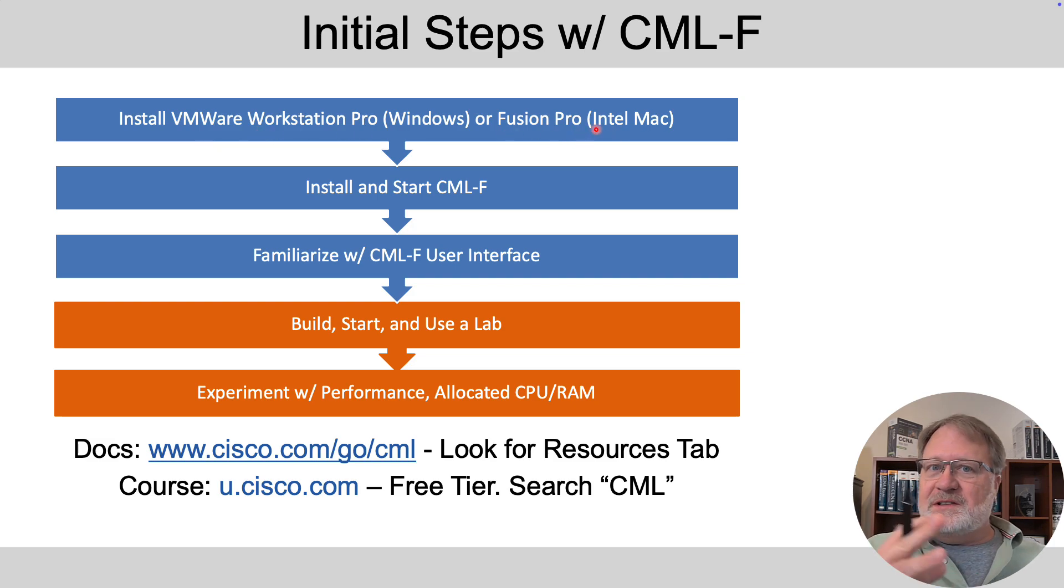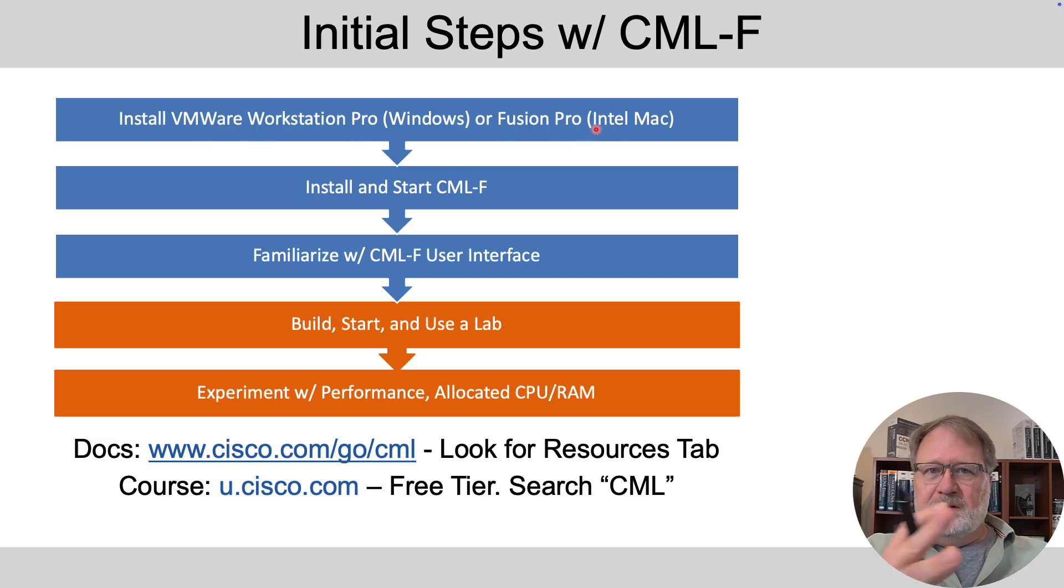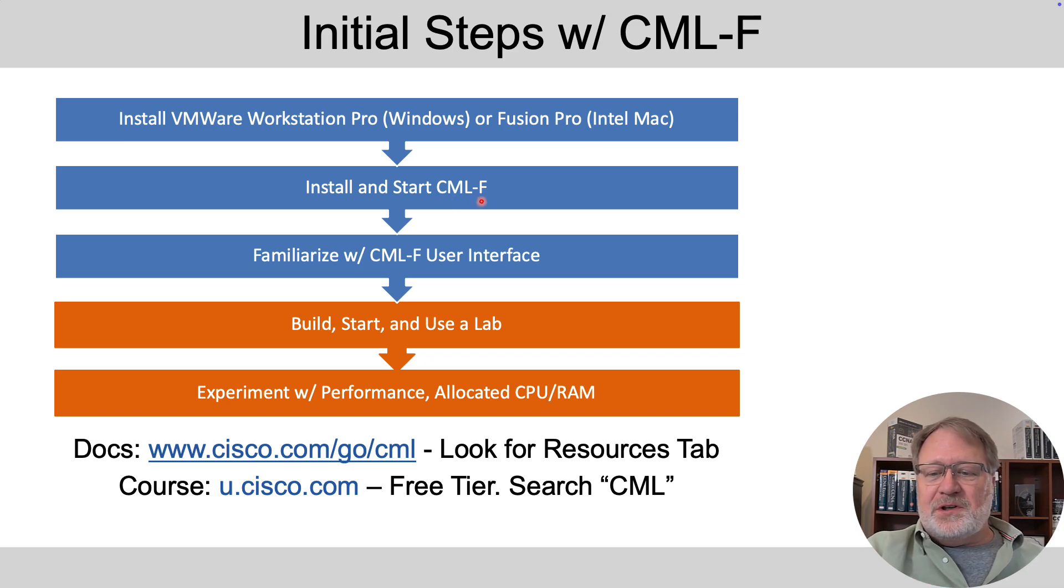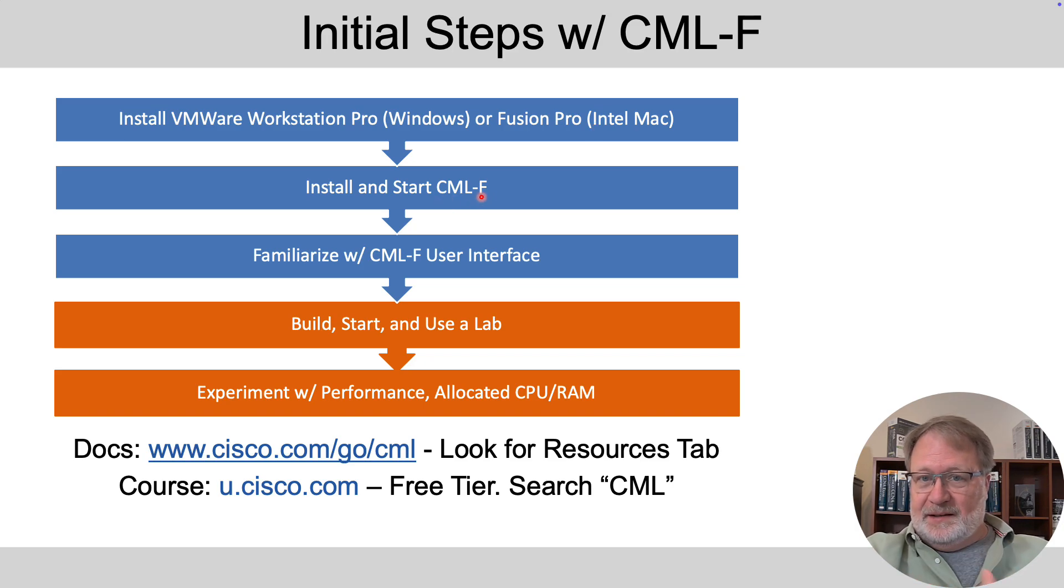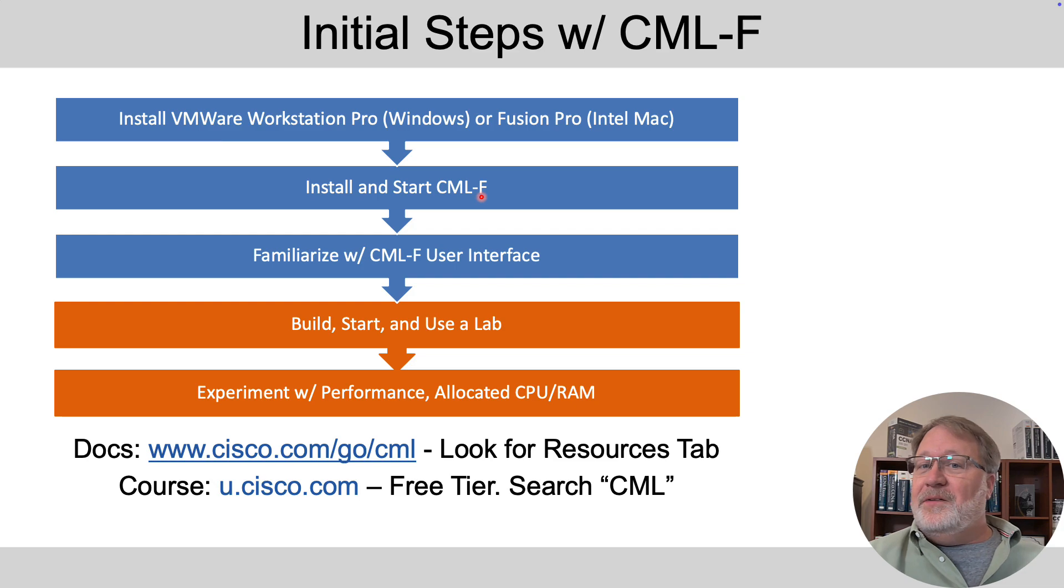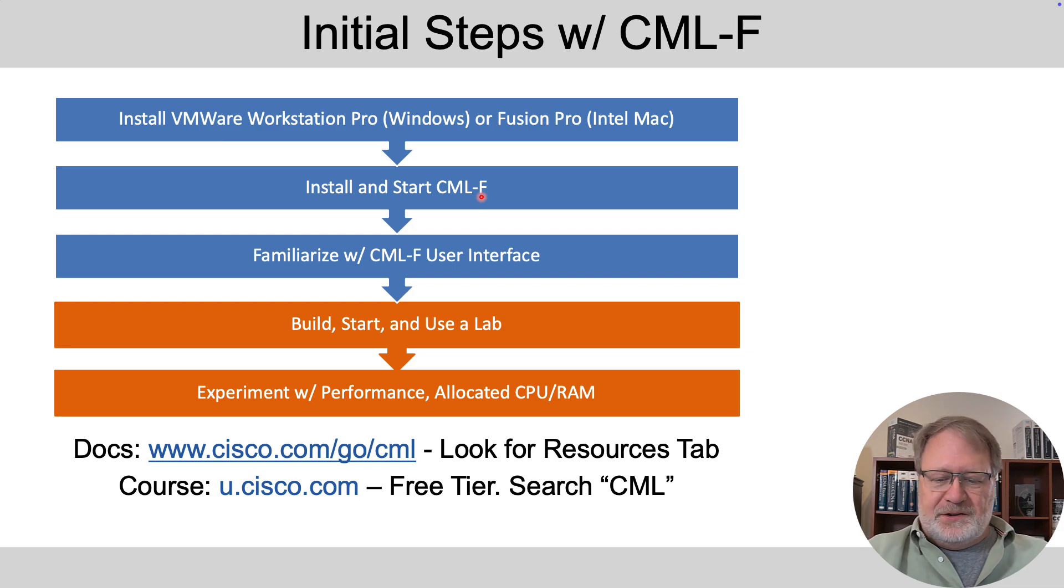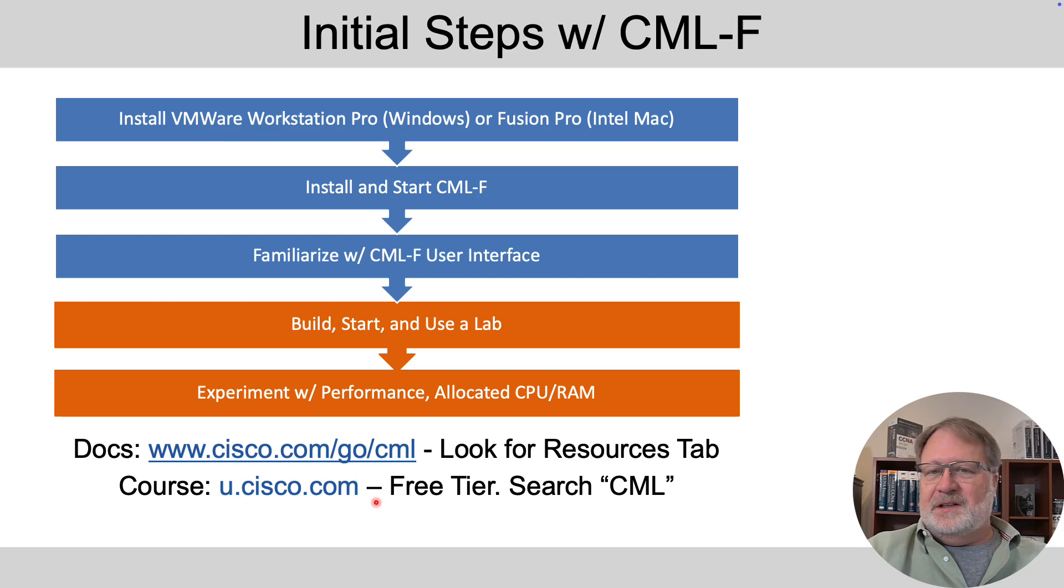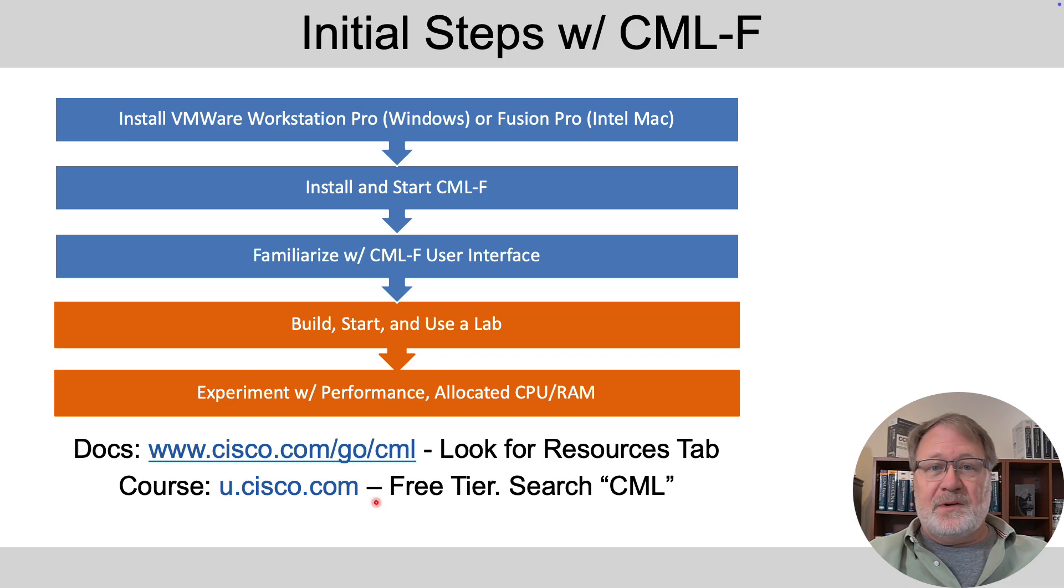You install one of the VMware applications virtualization apps like Workstation Pro or Fusion Pro. Then you install CML using that tool and then you start CML and CML F meaning CML free edition and then familiarize yourself with the user interface.